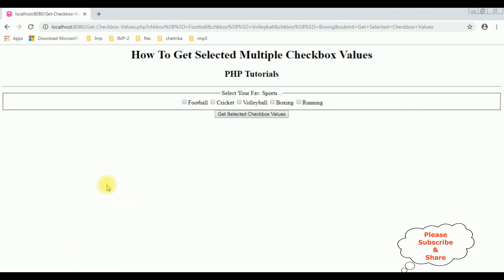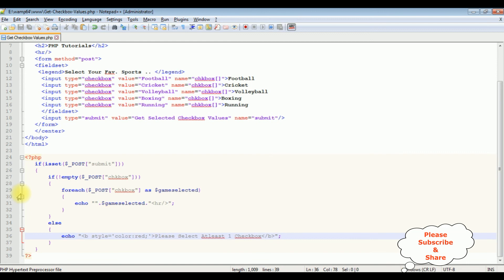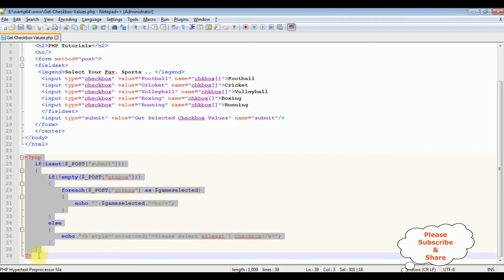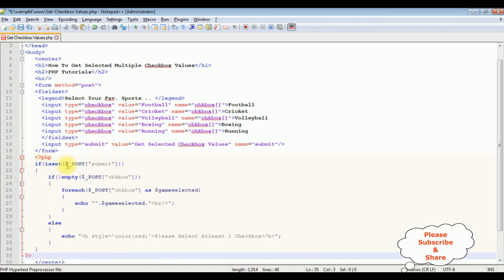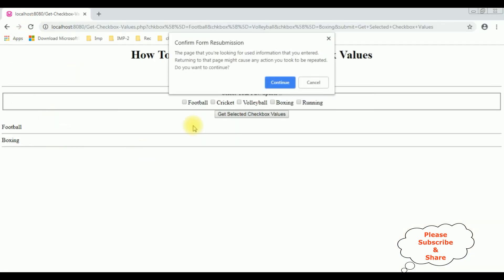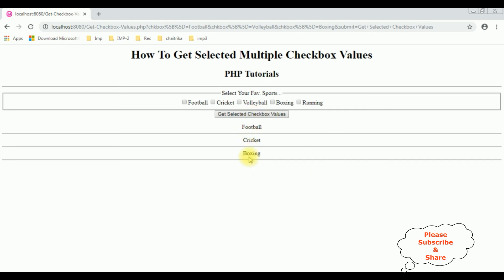I am reloading the browser. Let's select boxing and football. See here we got the football and boxing. Let's put these values in the center. Copy this PHP code. After the form tag close I'm adding the PHP code. Let's save this file and reload the browser. Let's select again cricket, boxing and football. I have selected three checkbox controls and here we got the results.